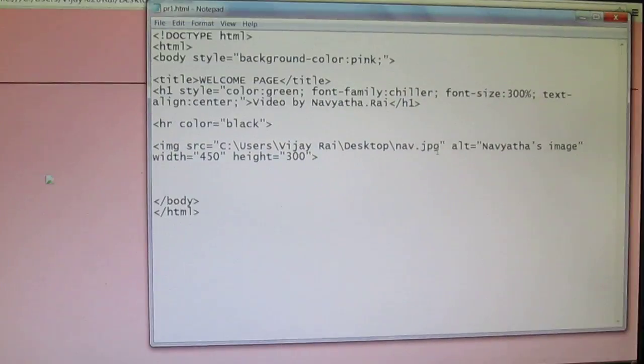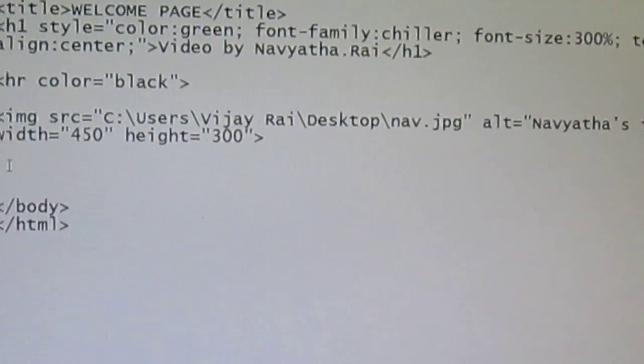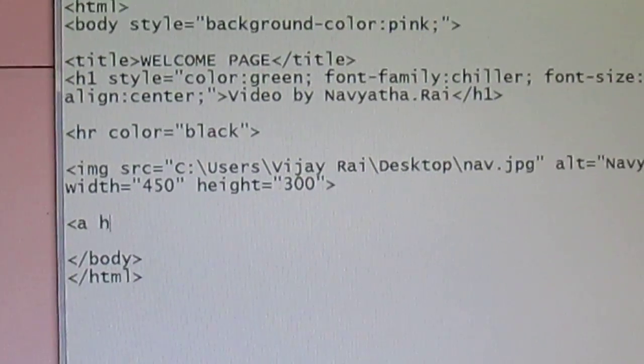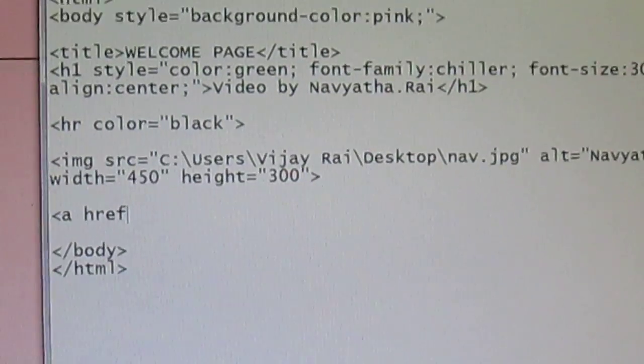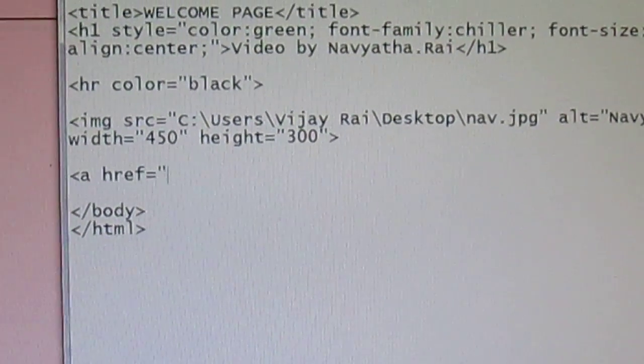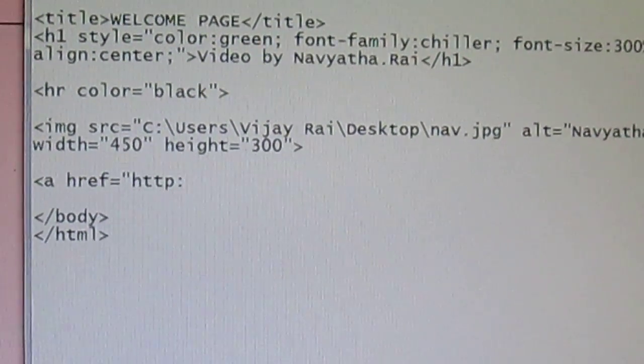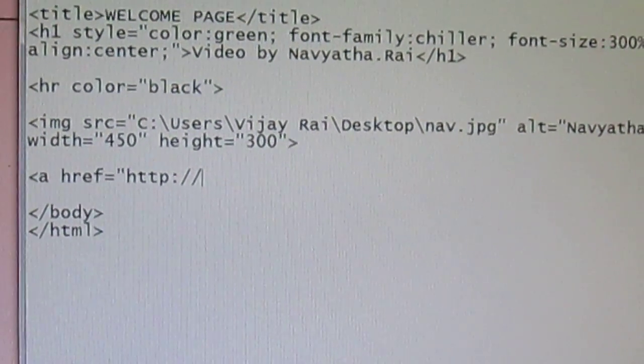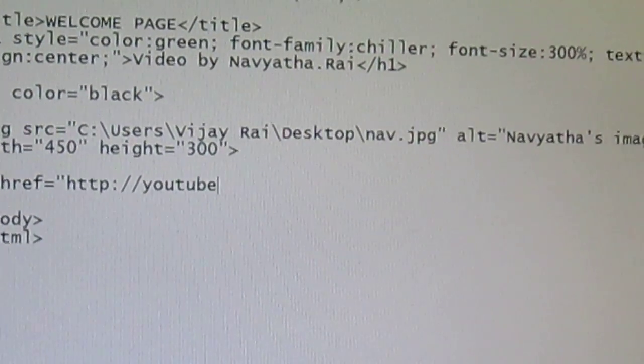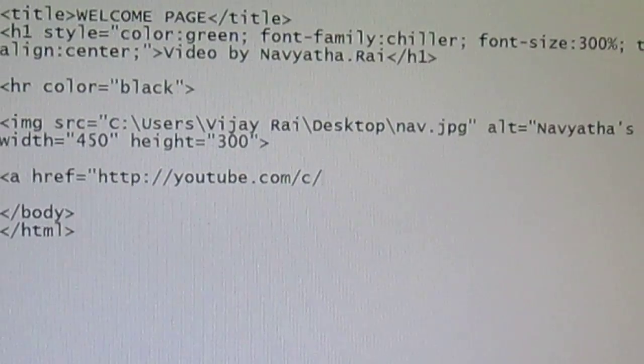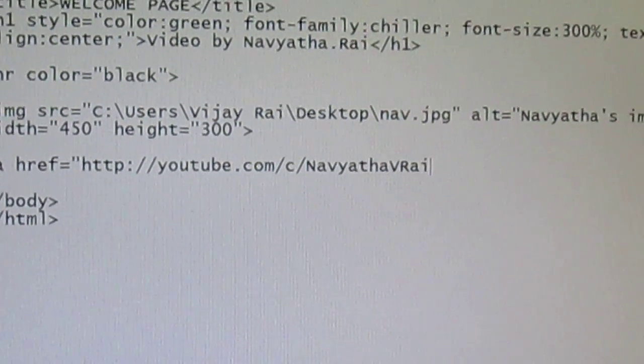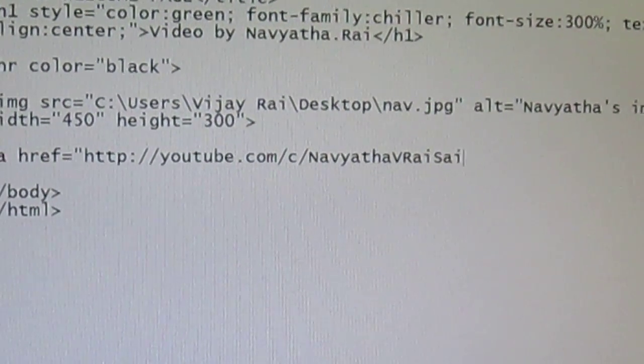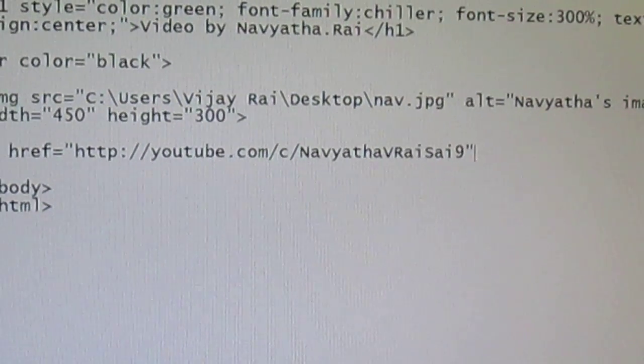And the next part will be about the links. You can add the links with the href tag. Here href is hypertext reference equal to. Just specify the link you want. I'll type in the link of my channel, youtube.com. End it with a double quote.